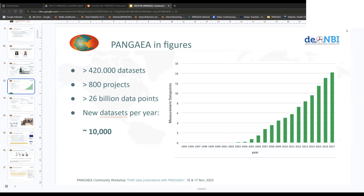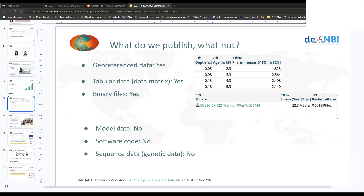We have around 10,000 new datasets per year, which is quite a lot. Pangea is really focused on geo-referenced data, which means that datasets and data points should always come with where they were collected — a latitude and longitude — and also a when — a date and time. So date, time, and location are very crucial information for datasets in Pangea. Geo-referenced data is really the main focus. The best format to transfer data to Pangea is tabular data.